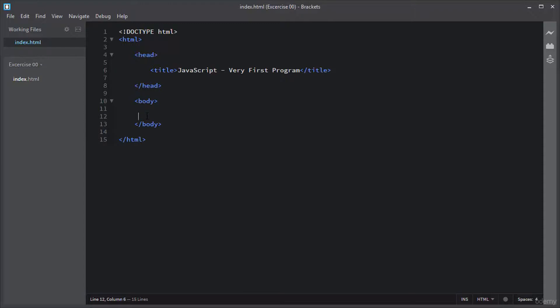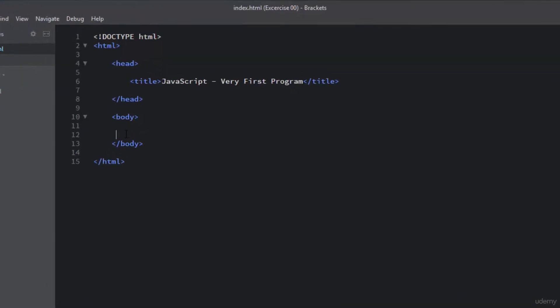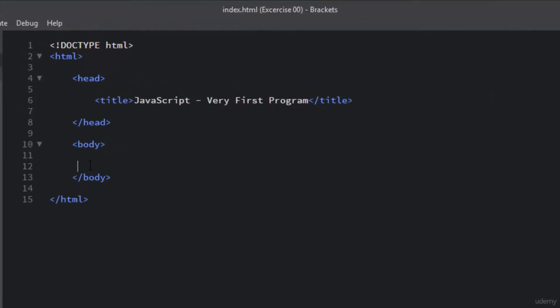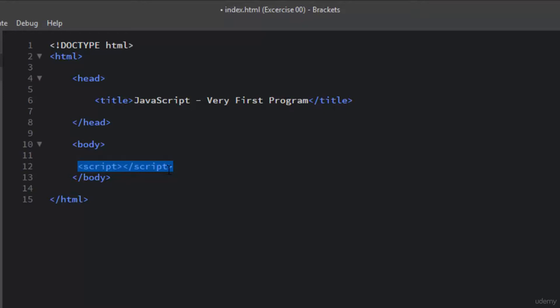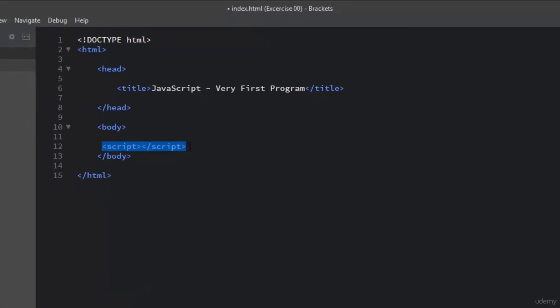To add a JavaScript program, you first need to add the script tag. The script tag has the opening tag and the closing tag. The script tag is used to define the client-side script. In this case, the client-side script is JavaScript. The script tag either contains the scripting statements, or it can point to an external file.